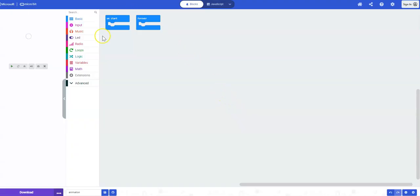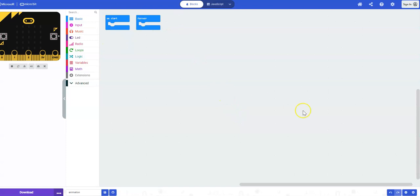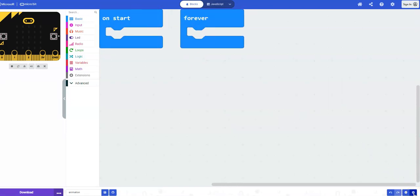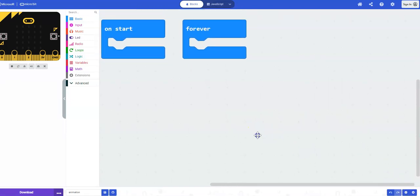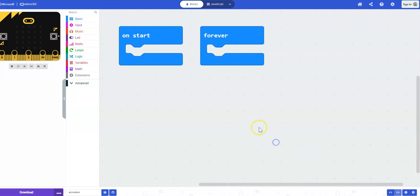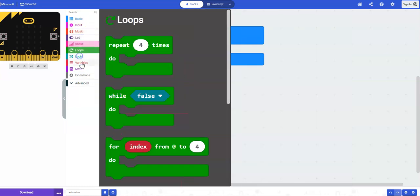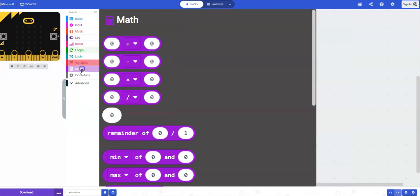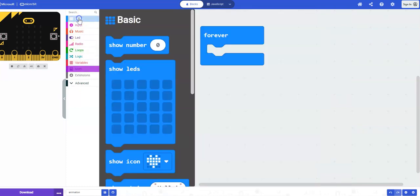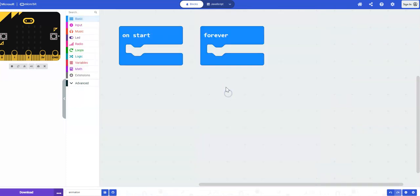To make my code here a little bit bigger, I'm going to click on the plus sign on the bottom right hand side of the screen. You can see here a number of drawers. Each drawer contains a number of blocks that are associated with one another. We're going to start with the basic drawer.